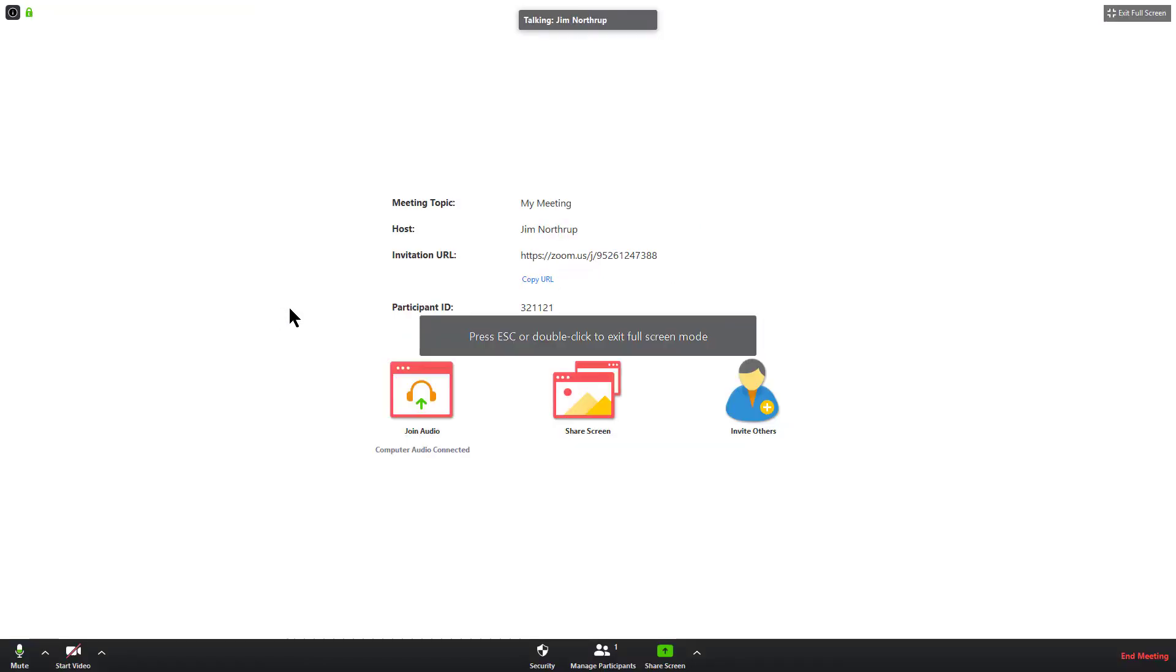I'm going to go ahead and make my meeting window large. I'm going to say start video. You see me with my office background.